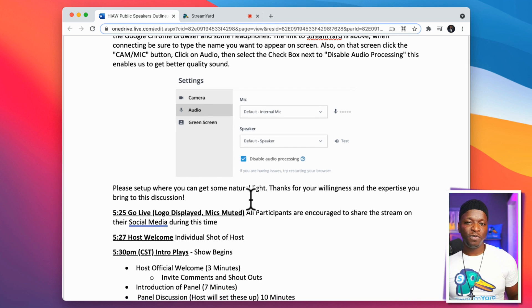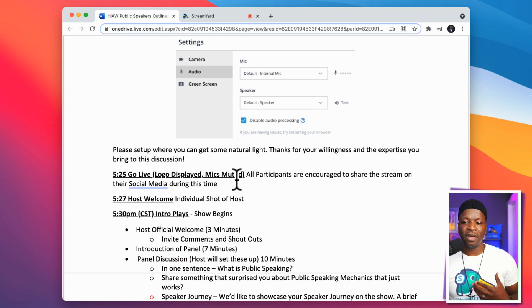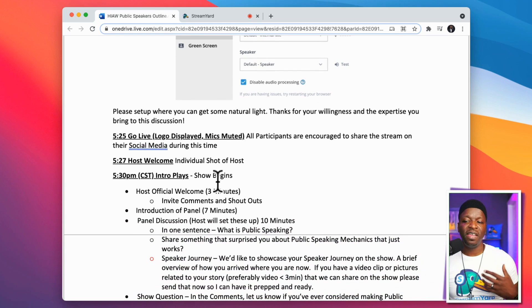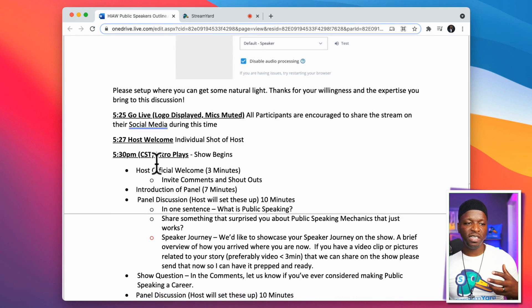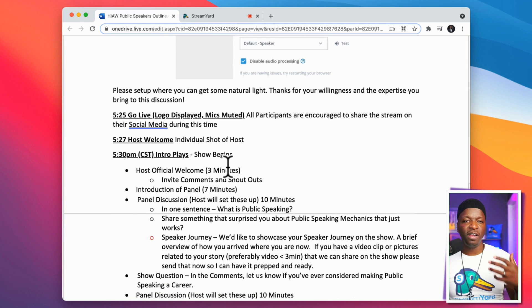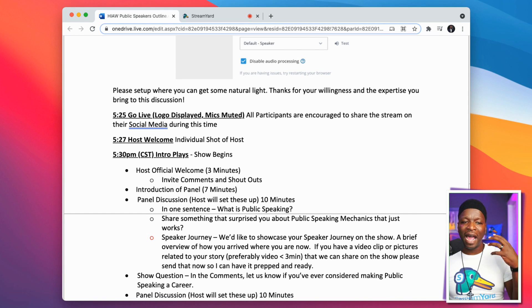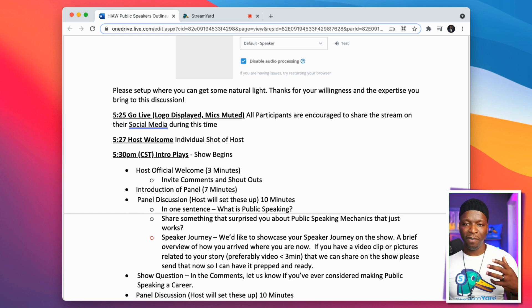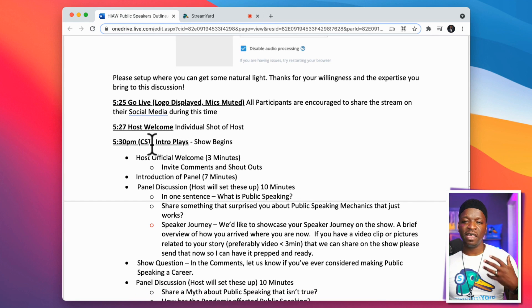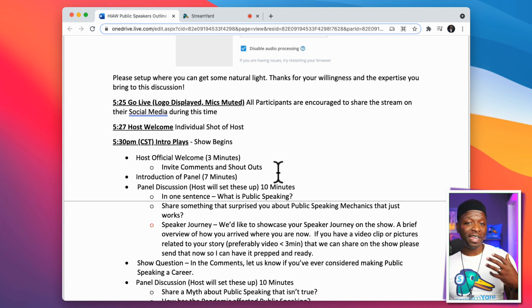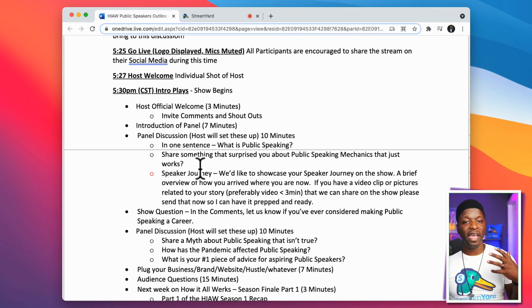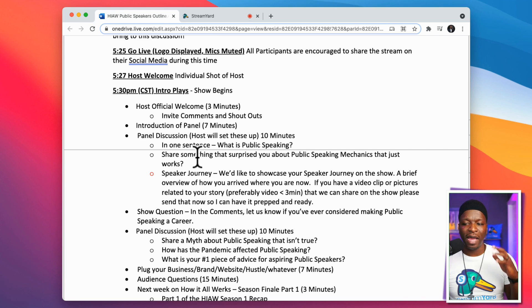I ask them to set up where they can get natural light or studio lights, and I thank them for their willingness to share their expertise. At 5:25 the countdown clock starts — all those things are done. At 5:27, host welcome, individual shot. This is the run sheet — this is the level of detail you want, so that everyone is on the same page. At 5:30 the intro video plays, the host gives the official welcome, invites people to comment, we do shout-outs, the like-share-subscribe, I introduce the panel, and then we get into it. I include the specific questions I'm going to ask my panel.